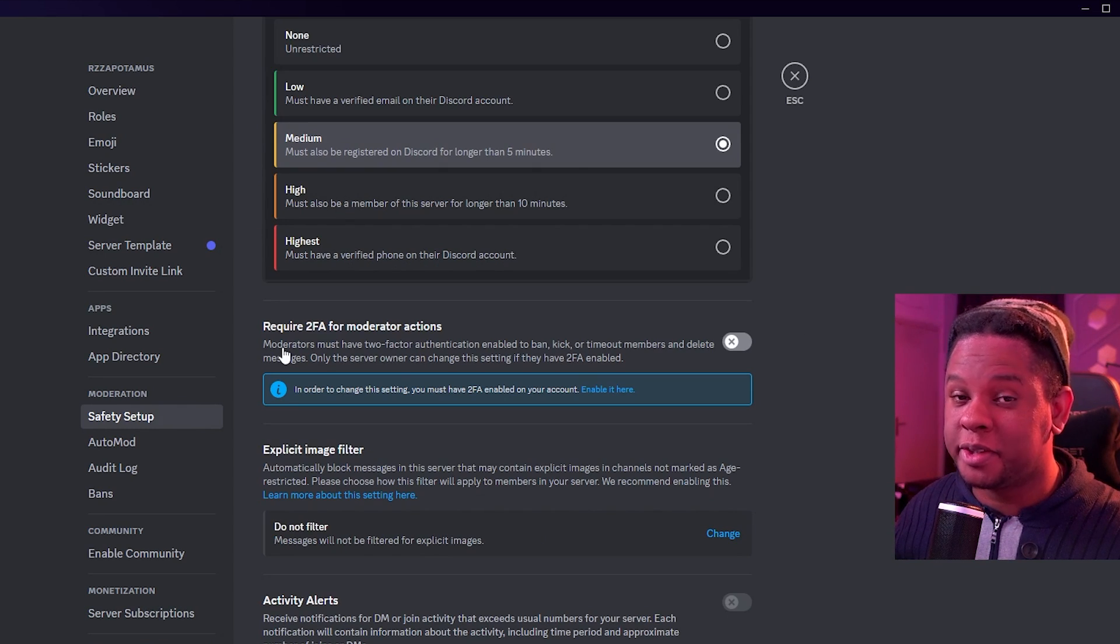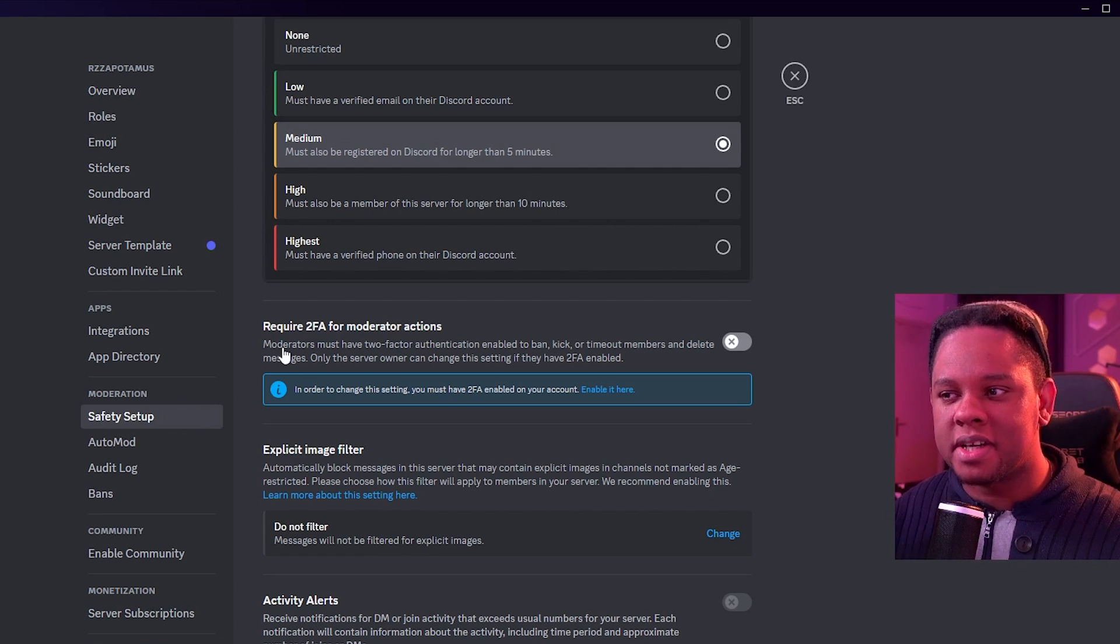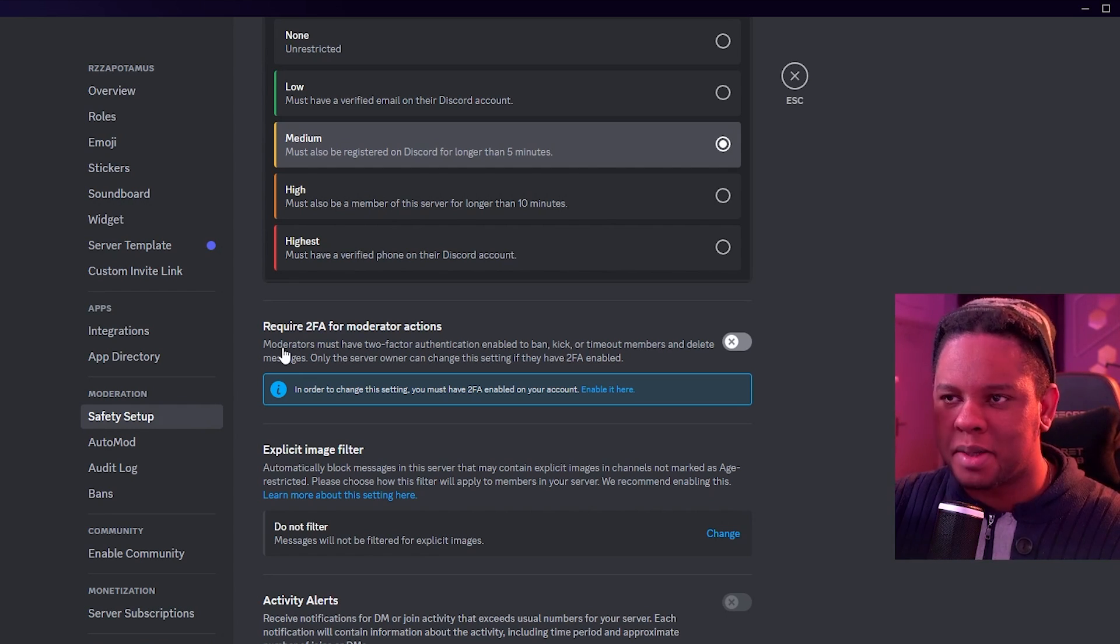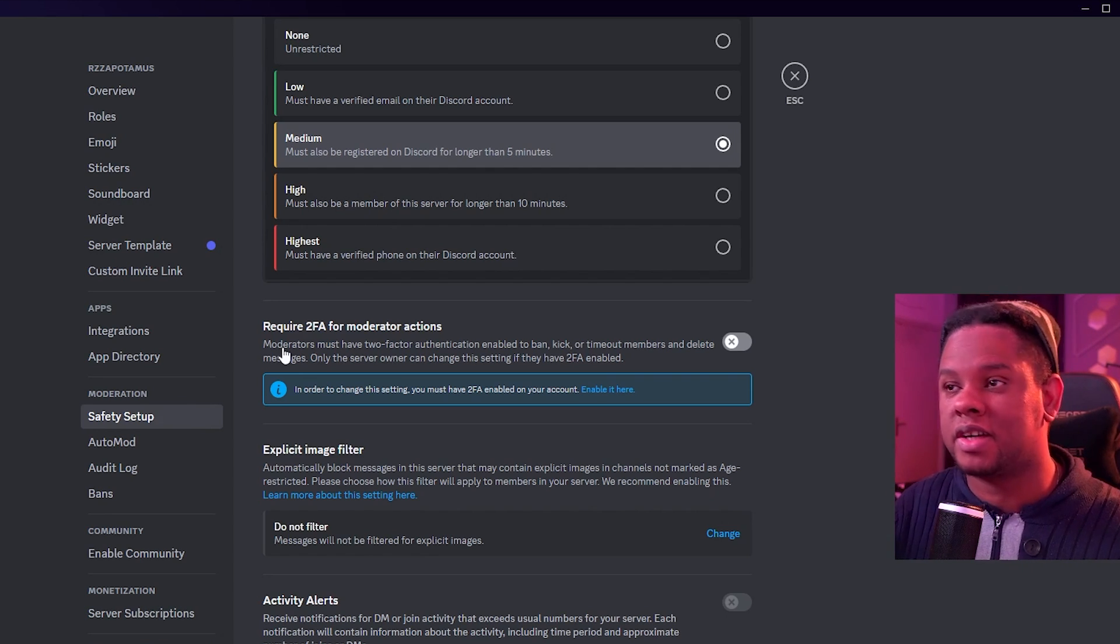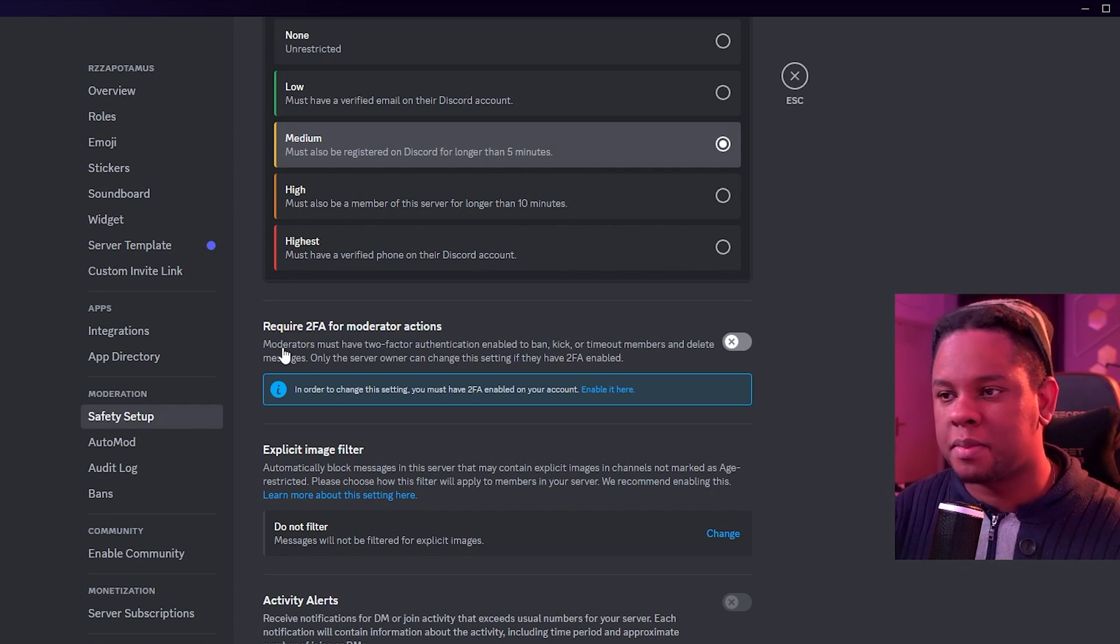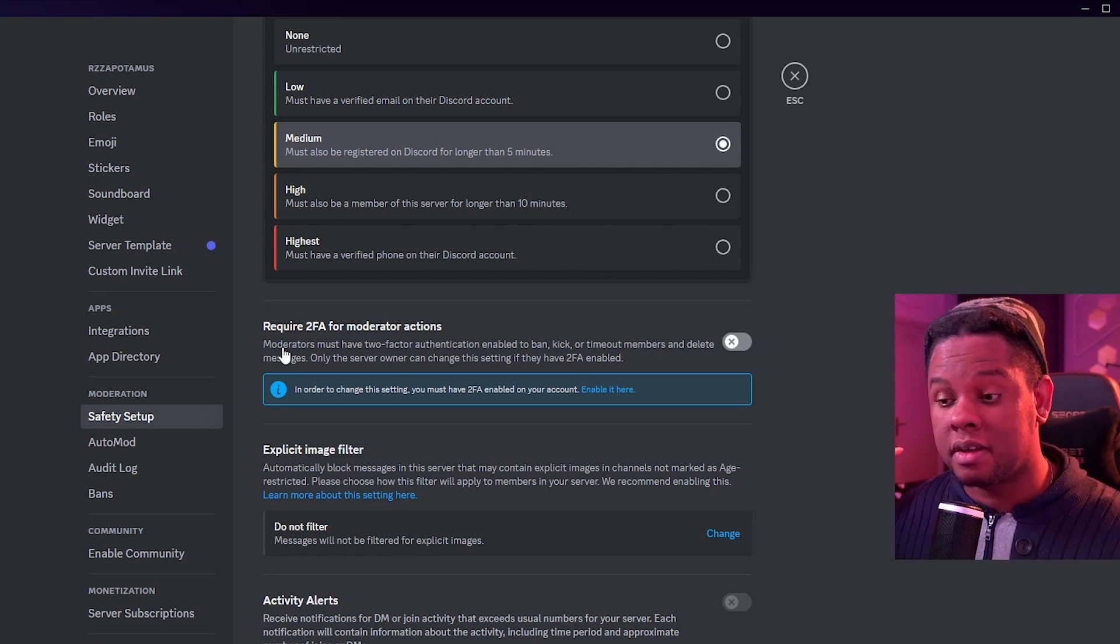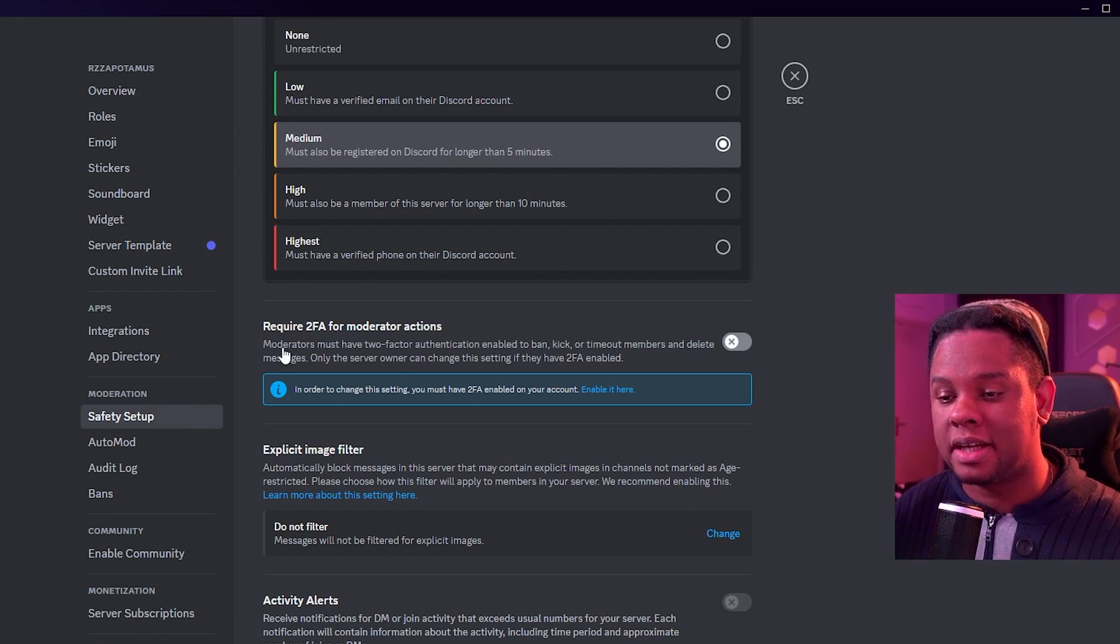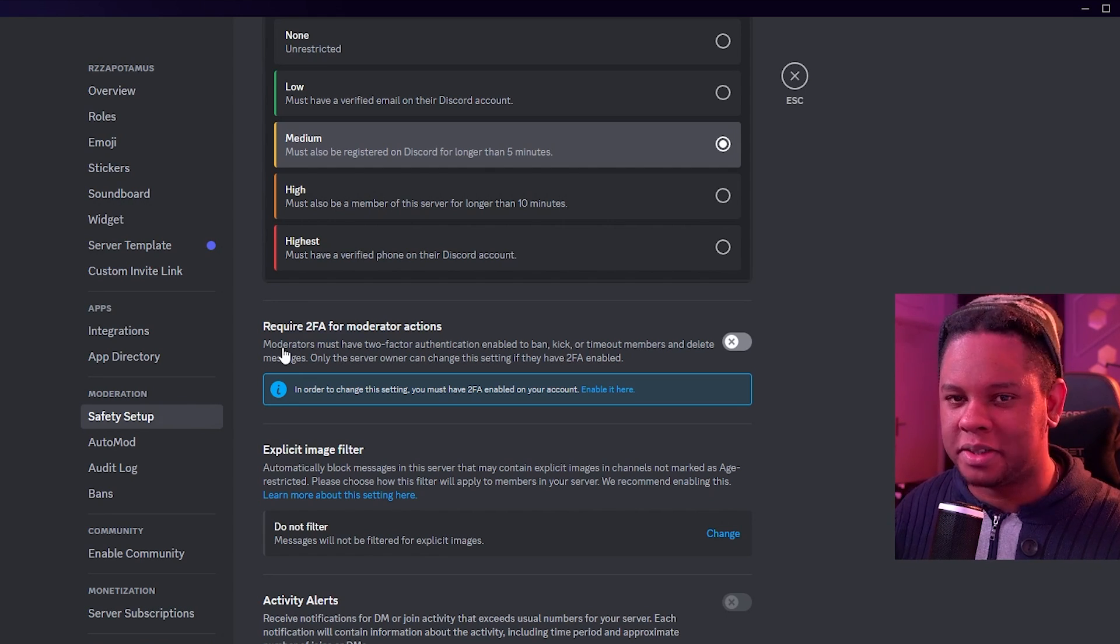Here you can require 2FA for a moderator action. So two-factor authentication. This one is good, but also bad. It's good because no one can take drastic actions without for sure having two-factor authentication. So that's like a barrier for someone takes over your Discord and their account doesn't have two-factor authentication. Boom. Or maybe you accidentally modded someone, right? You messed up your roles. They somehow got the role and boom, they don't have two-factor authentication. They can't do anything to the server. That means that they can't ban people. They can't mass ban people. They can't do anything like that.